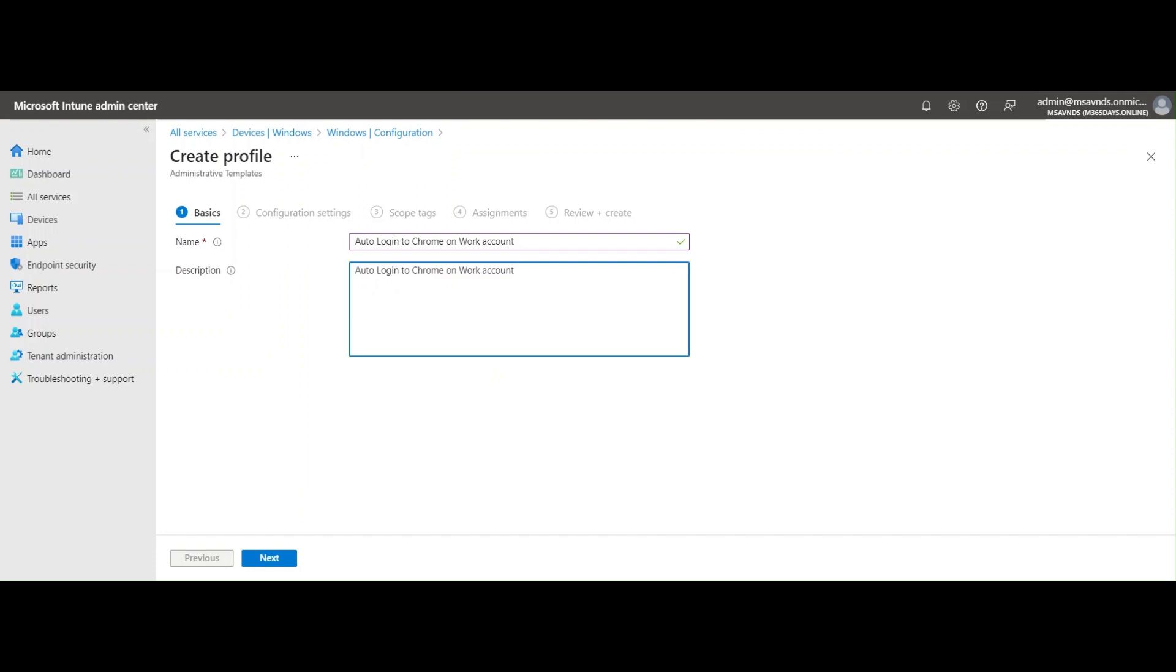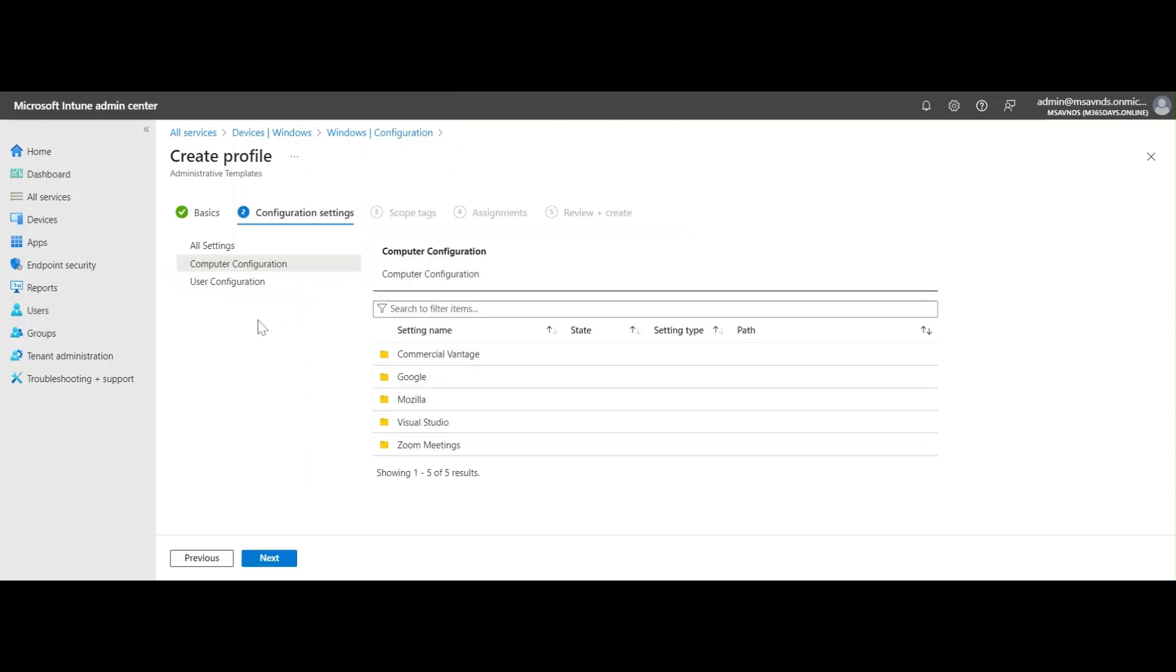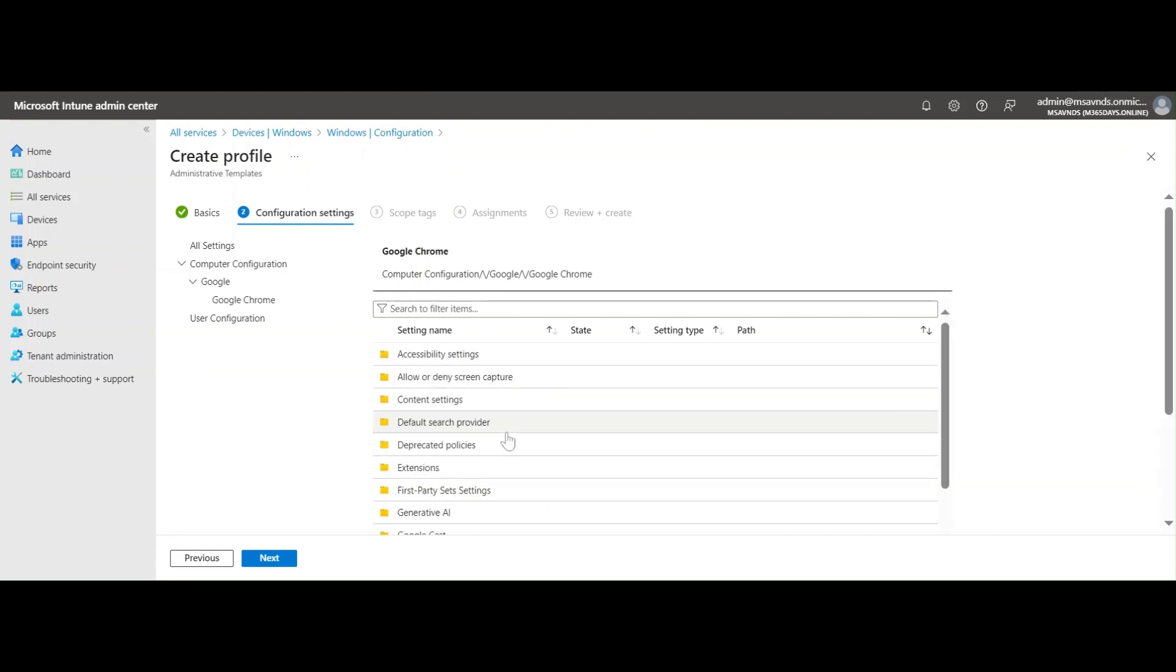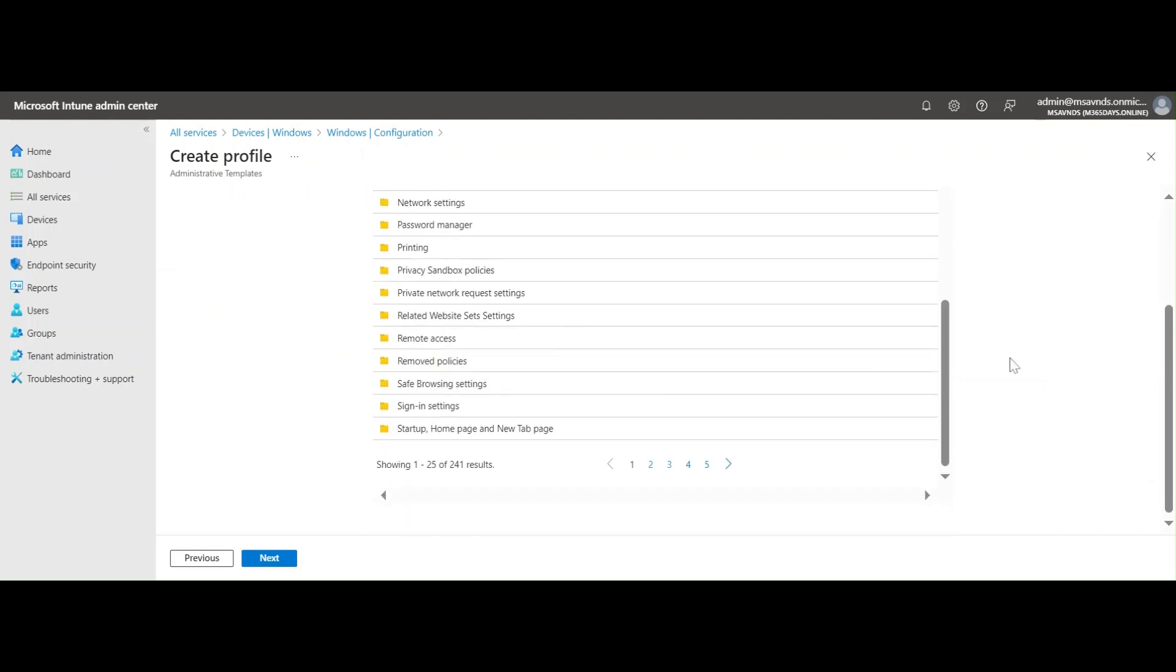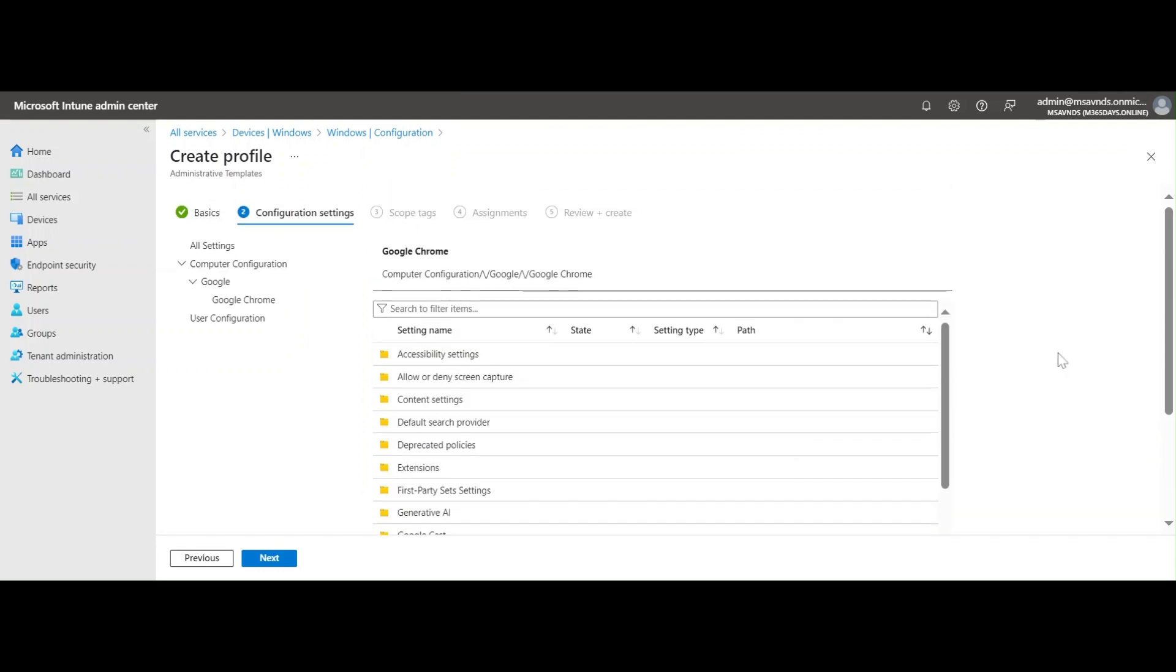You can give any name which is suitable for you. I'm going to give the same description, but description can be anything that is easy to understand and identify later. Next we need to select the settings.